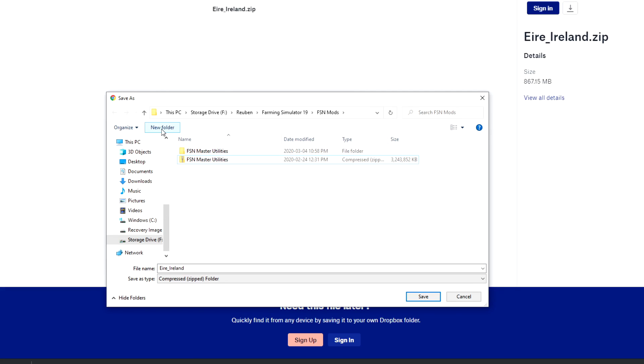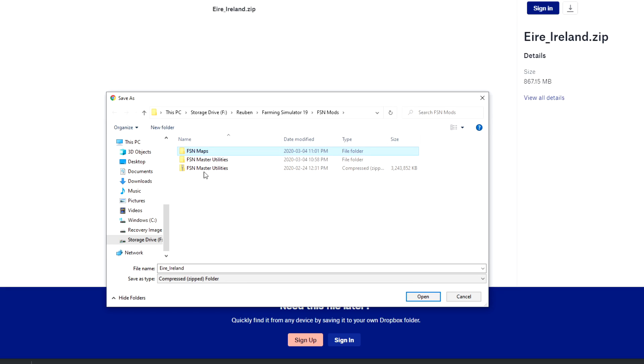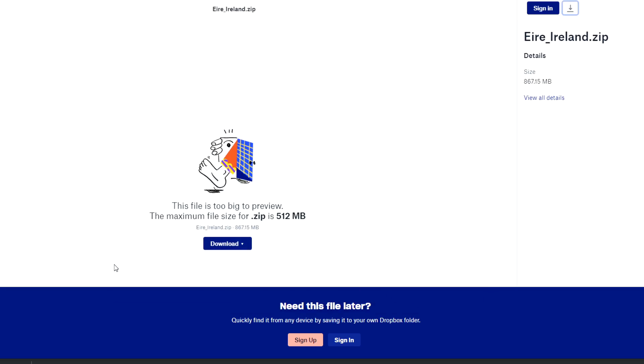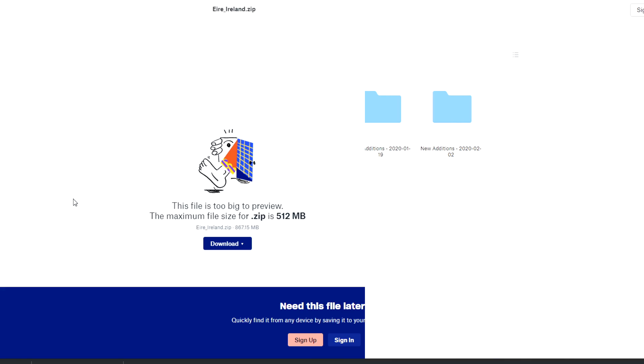And then I would create another folder wherever you've stored the first set called FSN maps, and we'll go ahead and we'll save our maps in that folder. This way again, you'll be able to swap the map into your mod folder depending on which map you're going to play on. Obviously you can have multiple maps, some people may even want all of the maps in their mod folder, whatever works for you, whatever your PC can handle, and whatever causes you not to have any errors or conflicts between the mods.